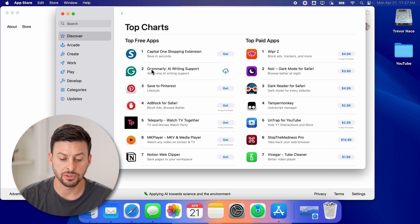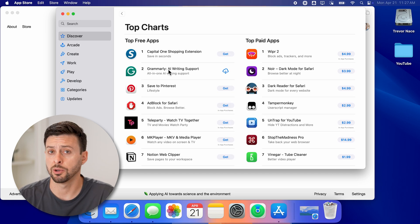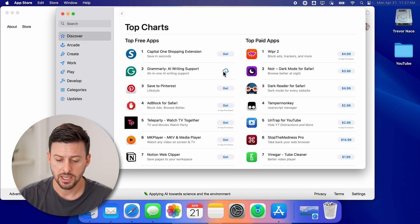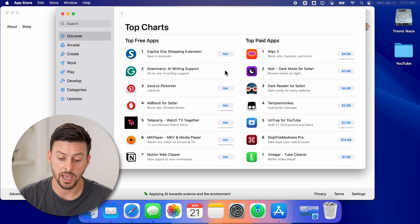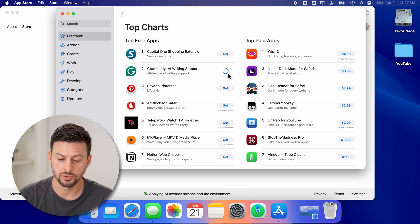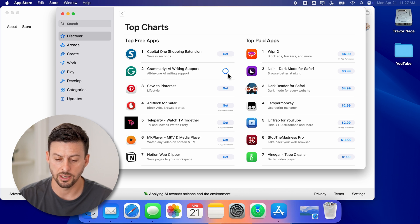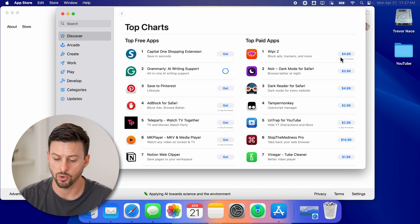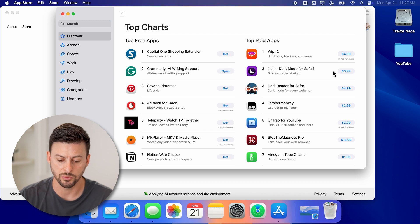You can see, for instance, Grammarly, which helps you write and correct any kind of spelling mistakes. If you wanted to download that extension, just hit 'Get' or the little cloud icon here, and it will start to download. You can see Grammarly is downloading and installing — you can get basically free ones or paid ones as well.